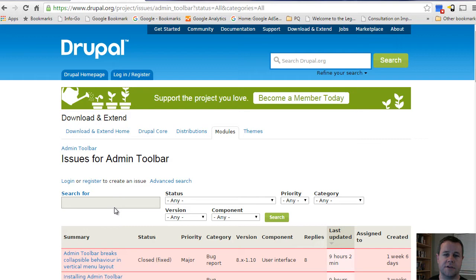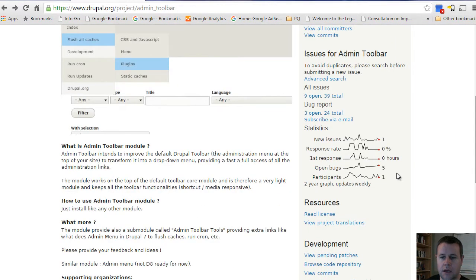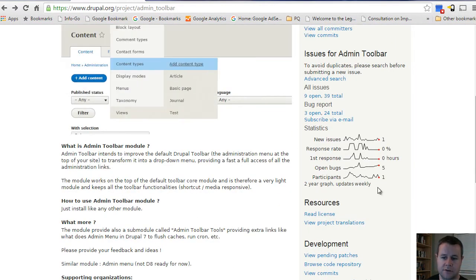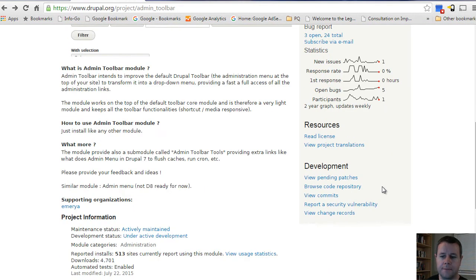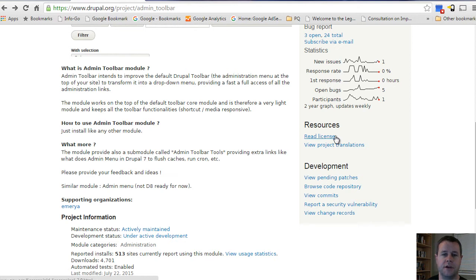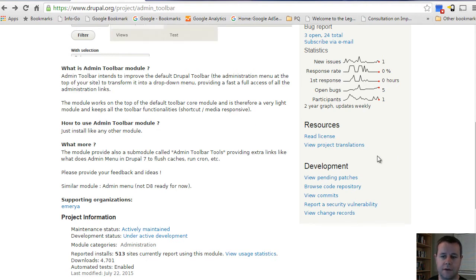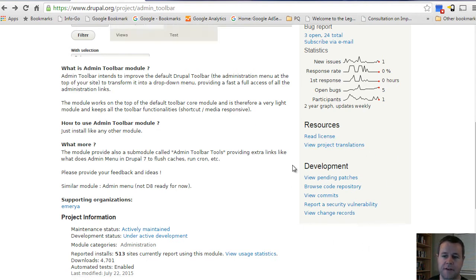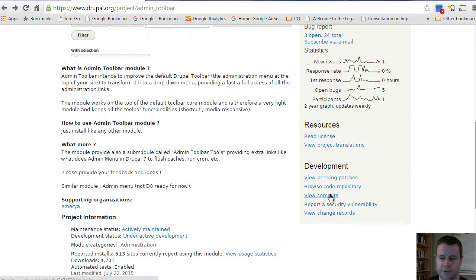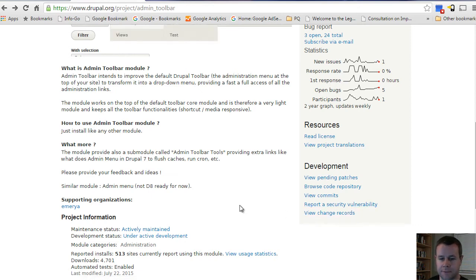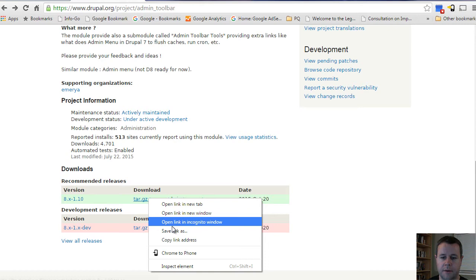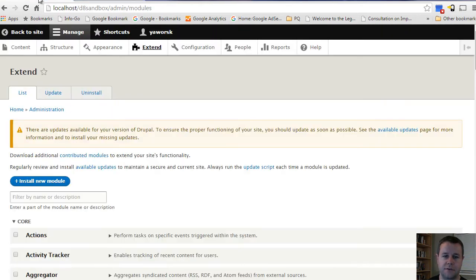If you log in, you can actually create your own as well. For resources, more often than not on the more popular modules you'll find resources tabs which help you to understand how to use a module or set up a module. Admin toolbar is pretty straightforward, but for something like Commerce you would have extensive documentation which is great. For development, you can see the patches, the code repository, commits, any security vulnerabilities can be reported here, and the change records. We're going to copy this link address and go back to our site.